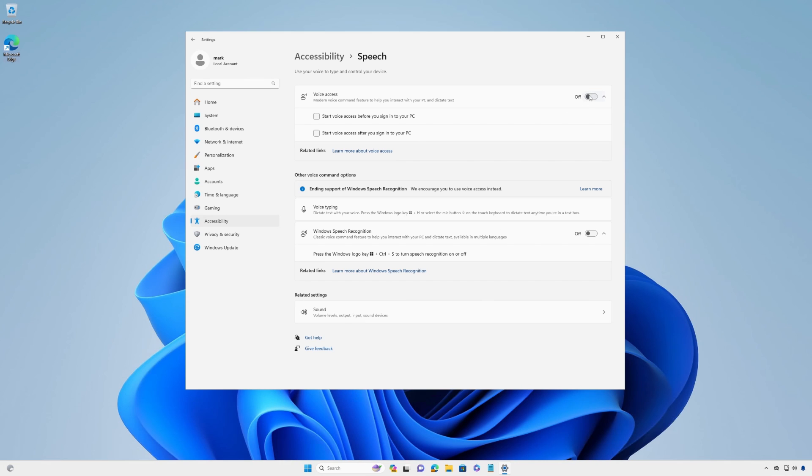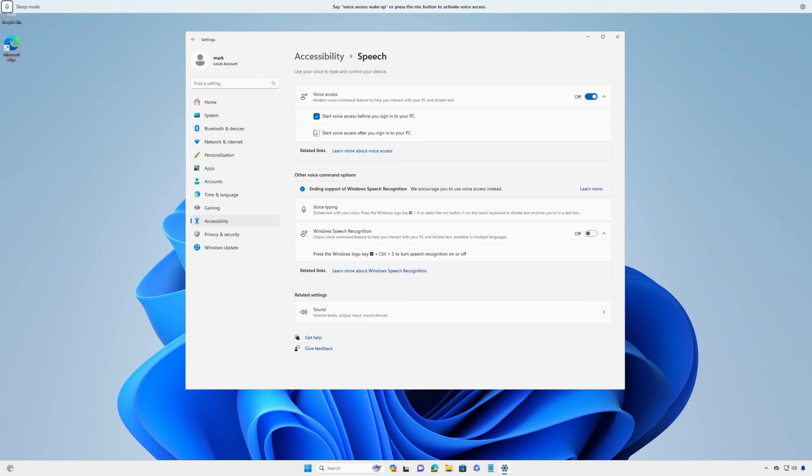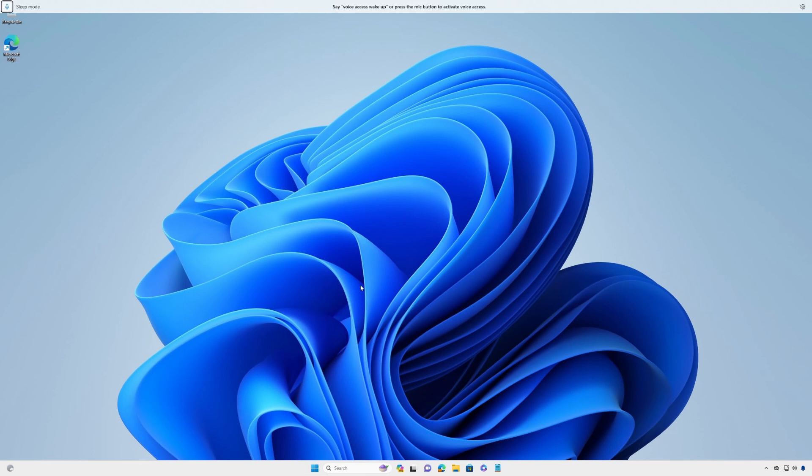If you want to automatically launch voice access when you start your PC, select the box for start voice access before you sign into your PC or start voice access after you sign into your PC.